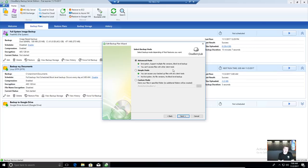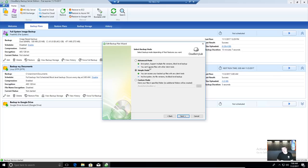In file mode there are two options: Advanced mode supports encryption, multiple file versions, and block-level backup, but you can't access the files with other client tools because CloudBerry creates its own encrypted file format. Simple mode lets you access backed-up files with any client tools, but there's no encryption, no file versions, and no block level backup — it just creates copies of the files inside folders with dates. I choose advanced mode; I can't think of many times I'd want to back up to any destination that's not encrypted.